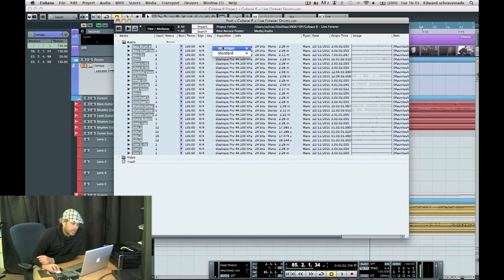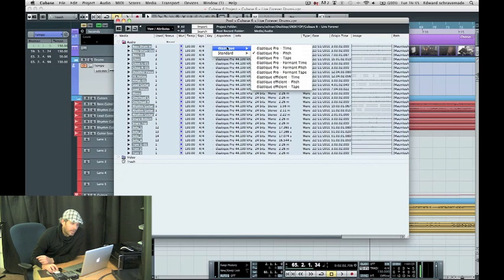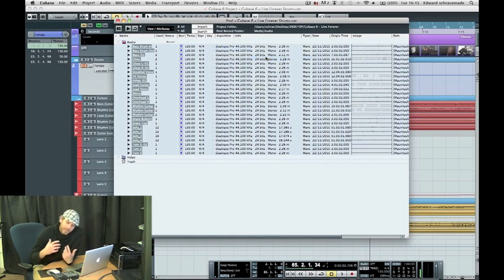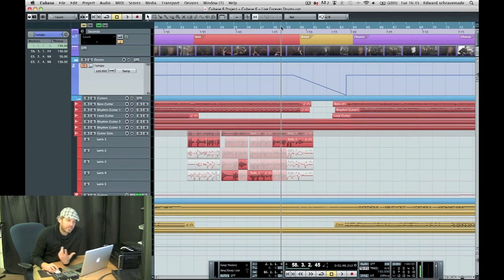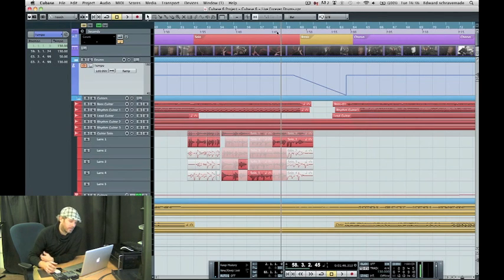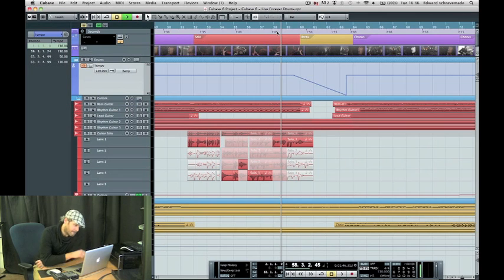Select all, elastic pro, and let's go to tape. This will basically simulate an old tape based system. If we wind the tape down, of course, the pitch lowers with it. Let's check this one out.